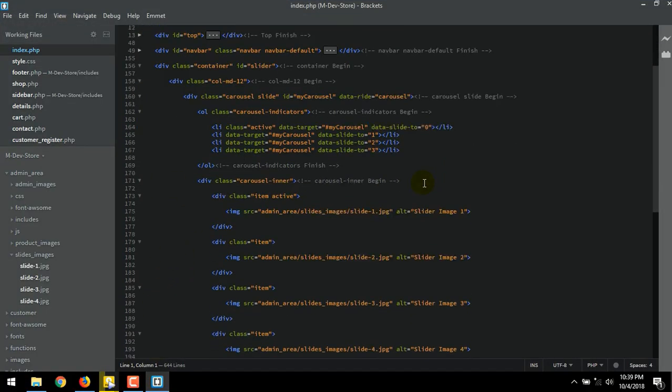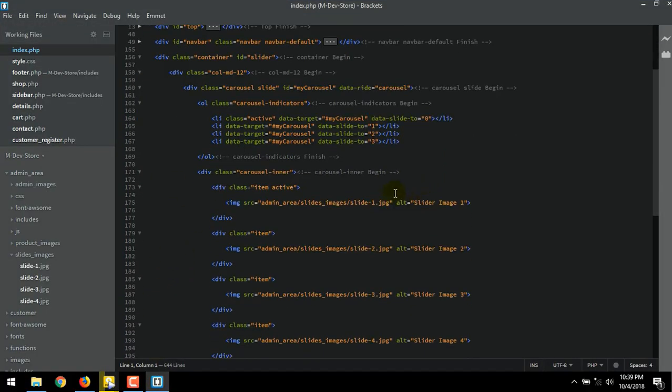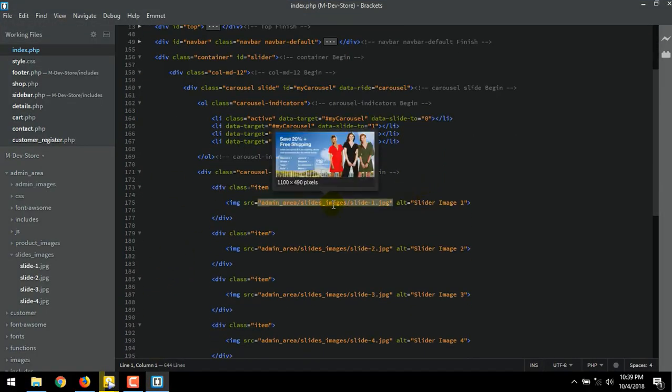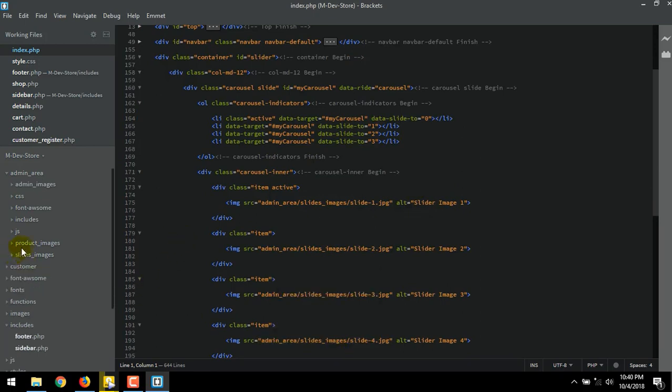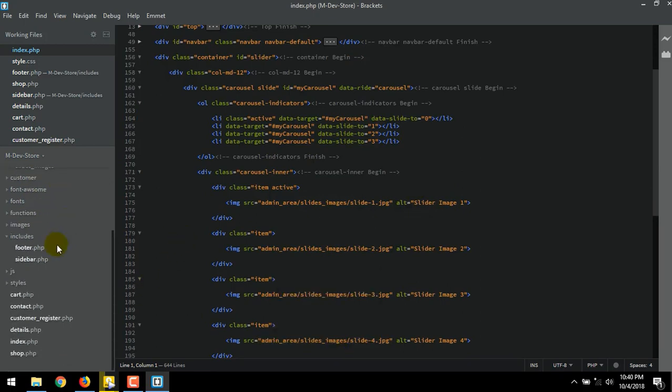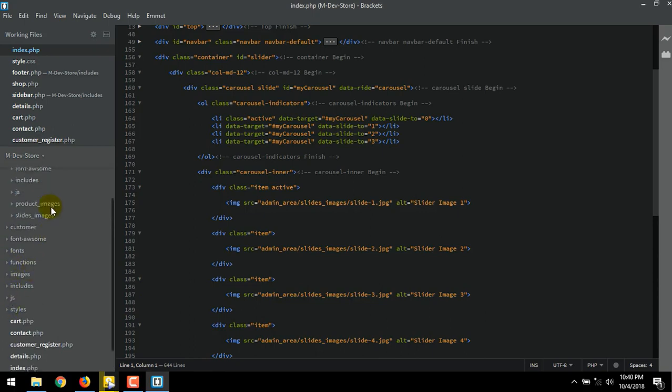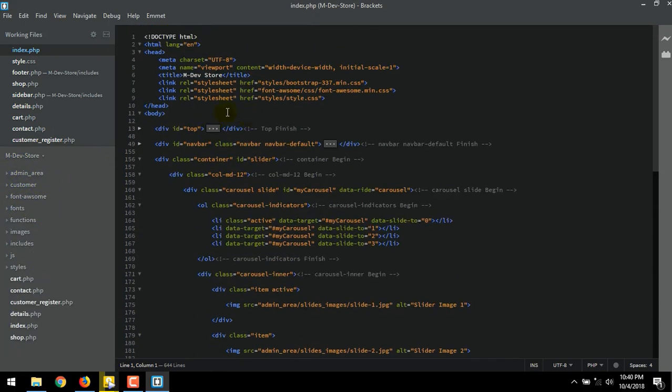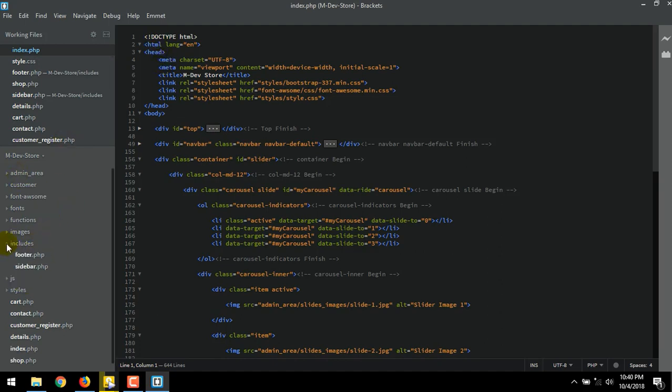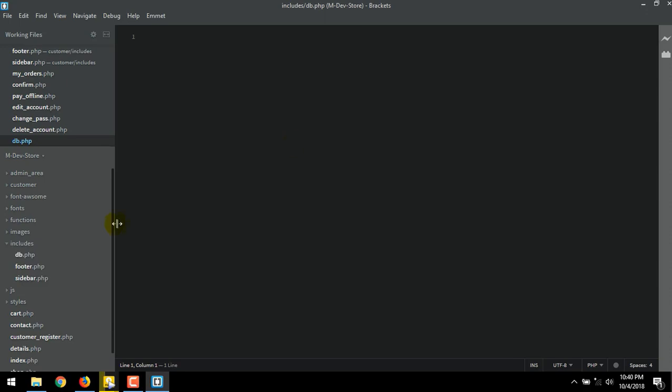Back to index.php. This is all our slides images. We going to make a connection to database. To do that thing, I will create db.php inside includes folder. Right click. Then new file. Name it db.php. Basic PHP syntax. Make some room.